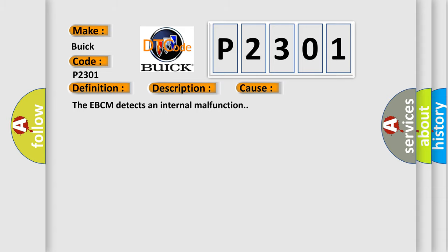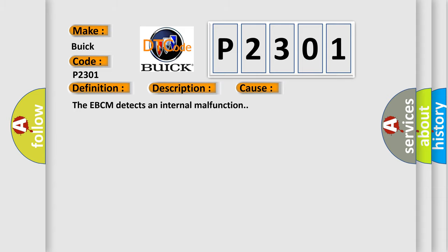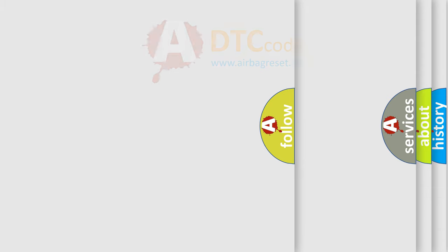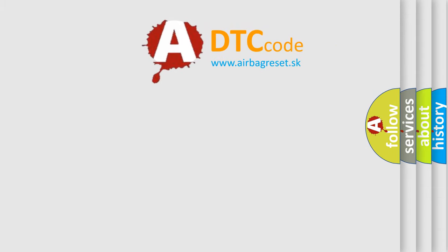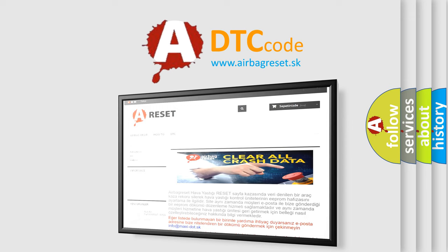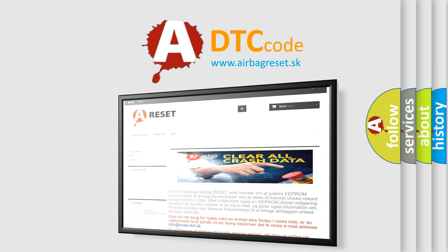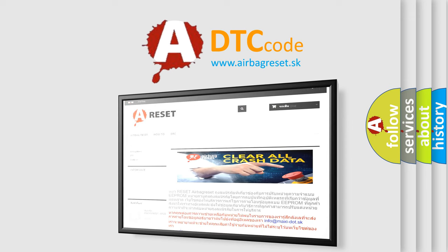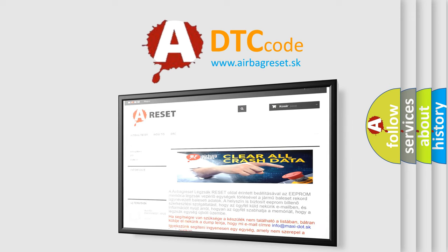The airbag reset website aims to provide information in 52 languages. Thank you for your attention and stay tuned for the next video.